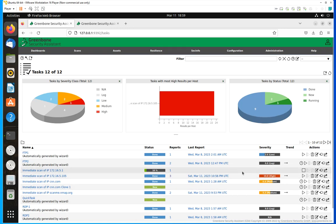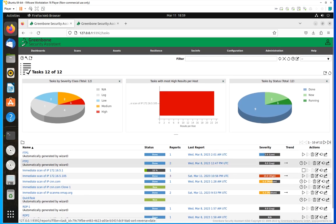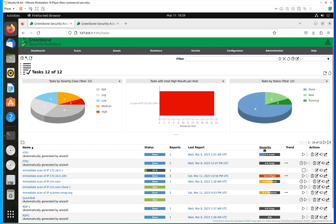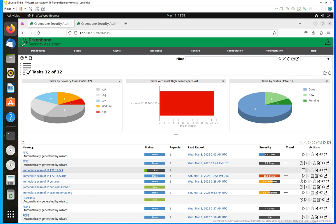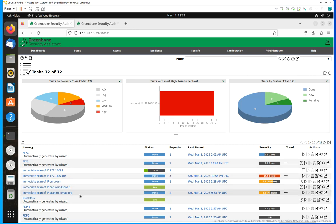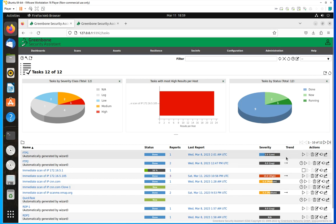There's one more thing I want to show you on this menu — the task list. When you run a scan for the first time, it's going to give you the severity of the vulnerabilities. We have the severity column right here. Let's use this FTP host scan as an example. As you can see, I do not have anything under Trend. But if I go down to FTP2 or to this host with high vulnerabilities or even scanme.org, you're going to see a right-pointing arrow. What that means is that if you scan a host for the first time, you're not going to have any trends.